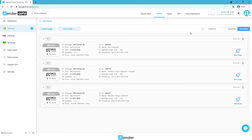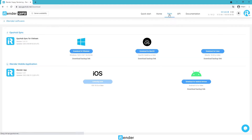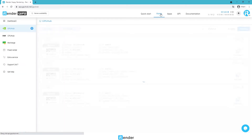Upload all the data you need to your cloud storage like Google Drive, Dropbox, etc. In case you don't have any cloud storage account or don't have enough storage space, you can use our sync app — it's free and really convenient, and you can download it from here.